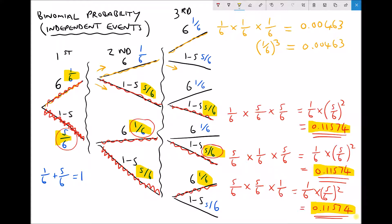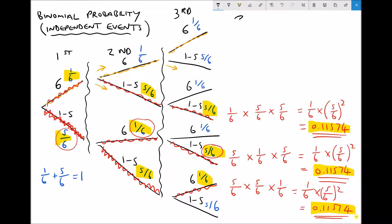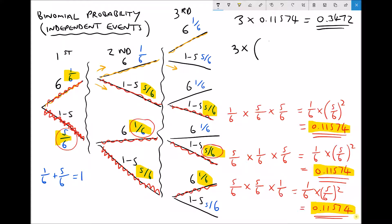Since they're three different ways of achieving the same outcome and all equally likely, we add those three probabilities together: three times 0.11574, which equals 0.3472. Another way of writing this sum is three times one-sixth times five-sixths squared. In the next video we're going to extend this and look at the probability of achieving any number of outcomes for any number of events by introducing something called the binomial coefficient.